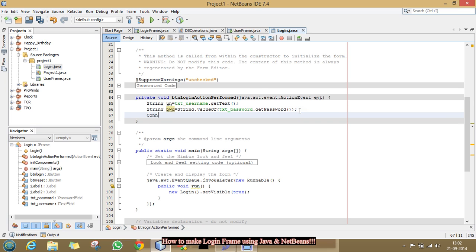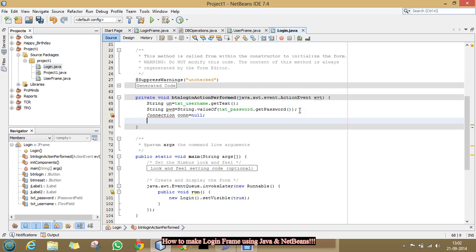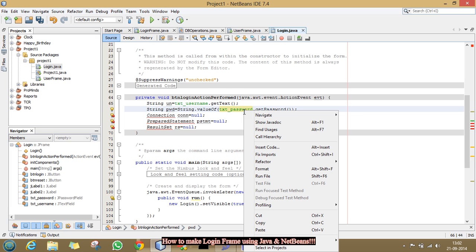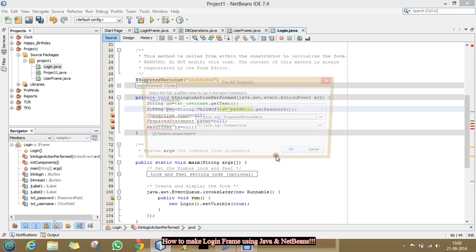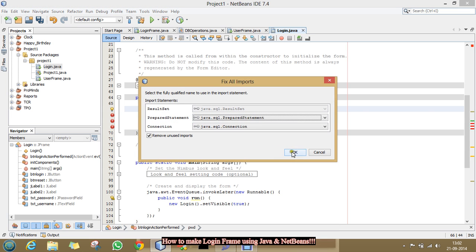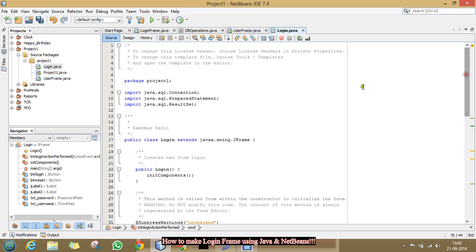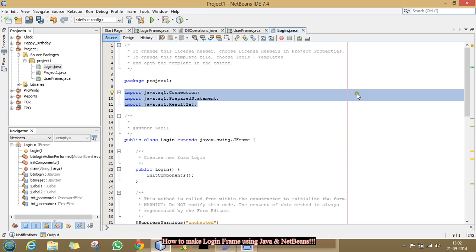Now, I will make a connection with your database. For that, I need some classes that is connection, then prepared statement. And I am giving the variable name as pstmt. And one more class that is result set rs equal to null. And to remove these errors, right click, click fix imports. And click OK. See, error had gone because these classes has been imported into our code.